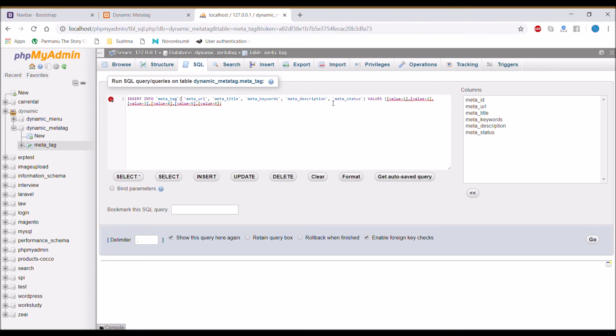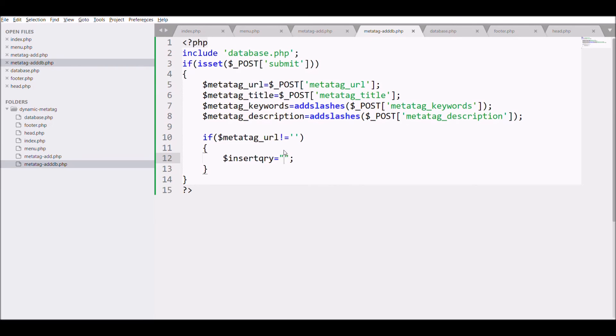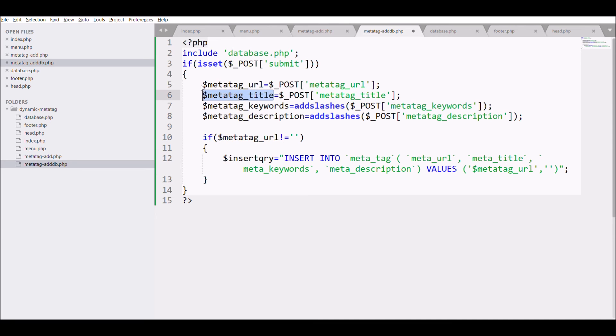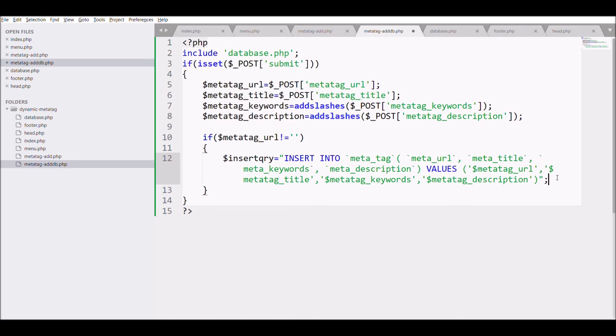Copy the query and paste into the variable. Pass all the related variables: first is URL, then title, keyword, and last is description. Then execute the query.